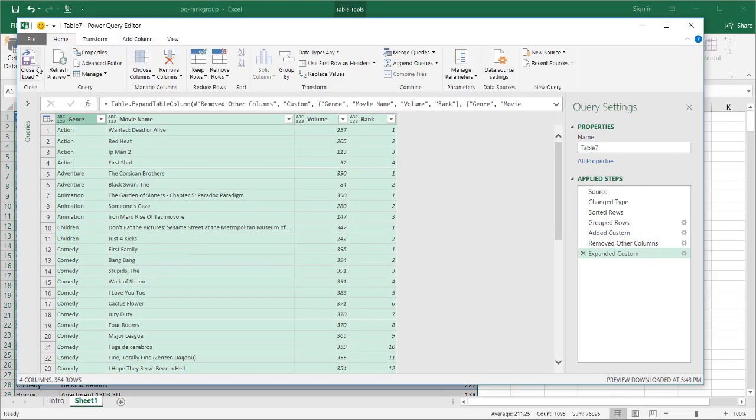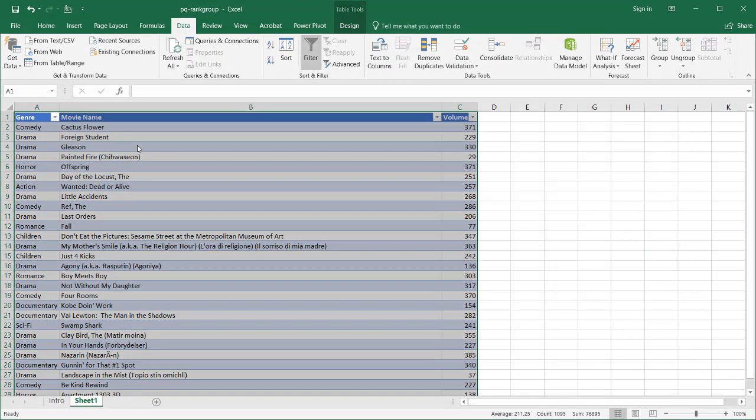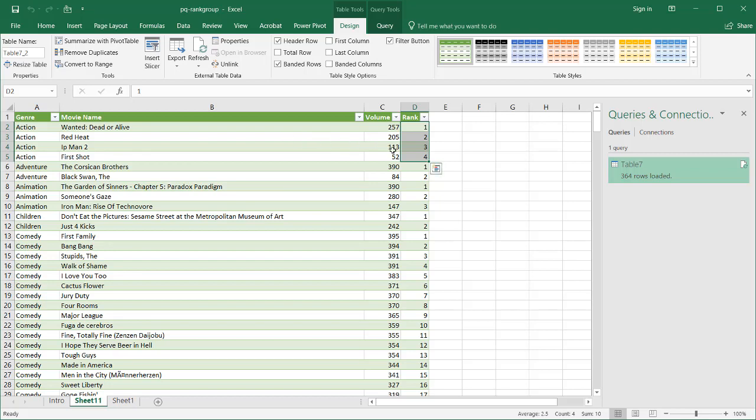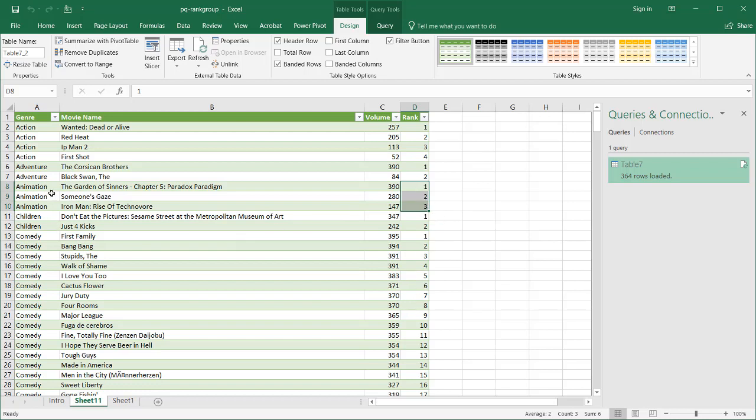Go to home, close and load. By default, it loads it into a new worksheet. And I have my rankings here. One to four for my action. One to two for my adventure. One to three for my animation and so on. So this ranks within the groups. And this is how you can use Power Query to rank within a group.